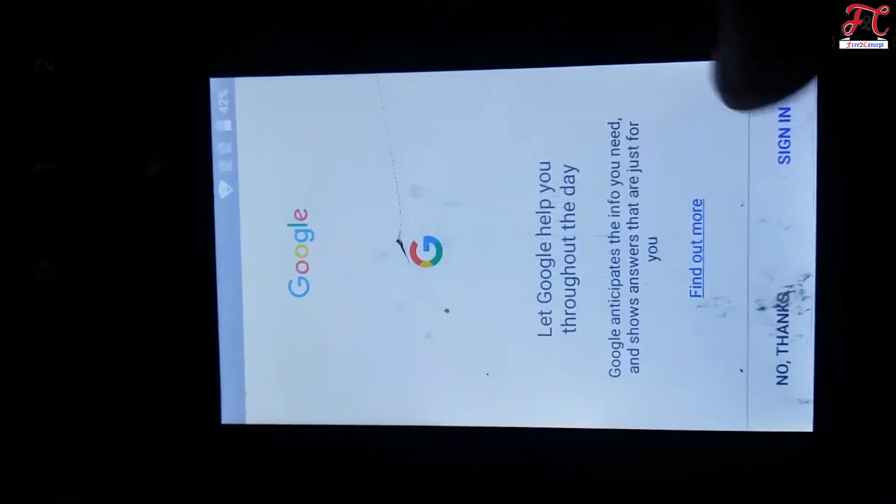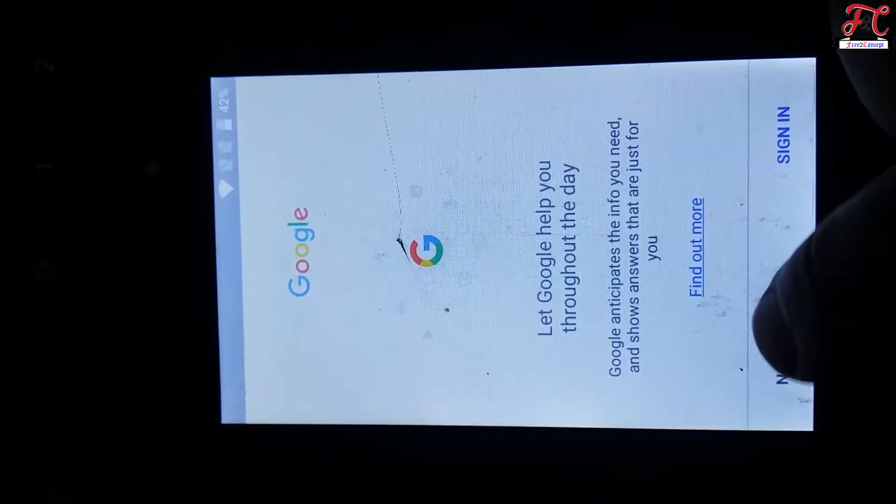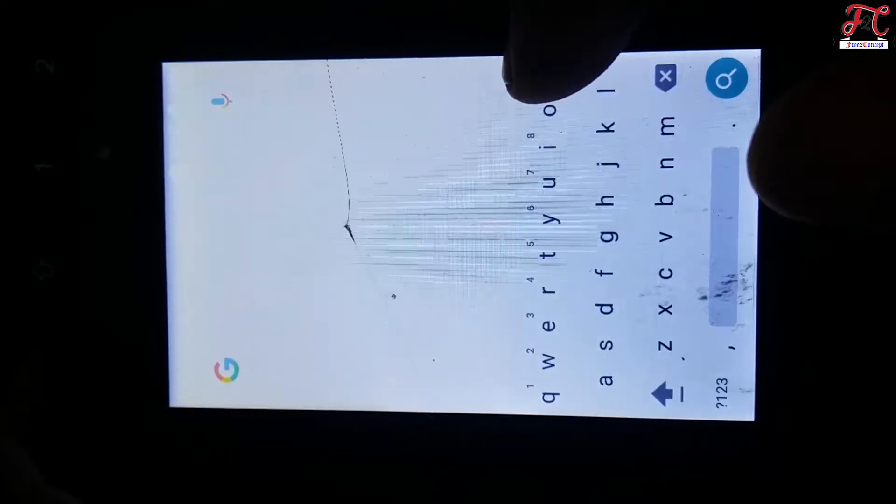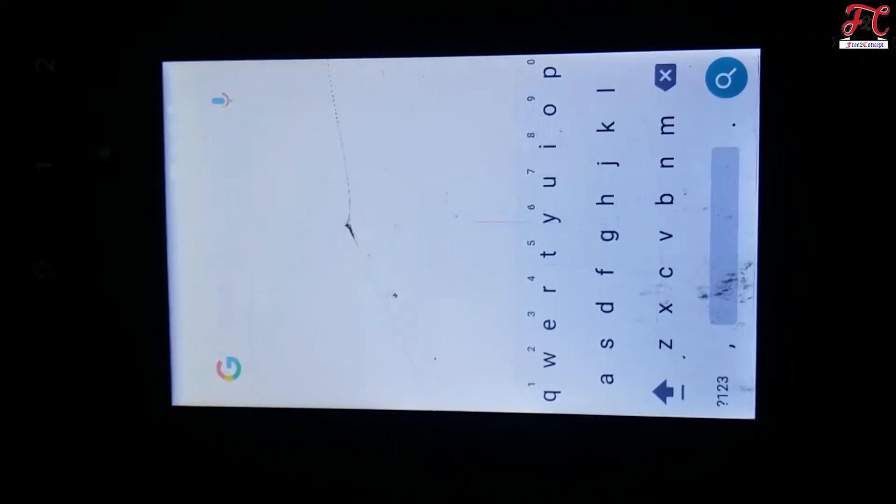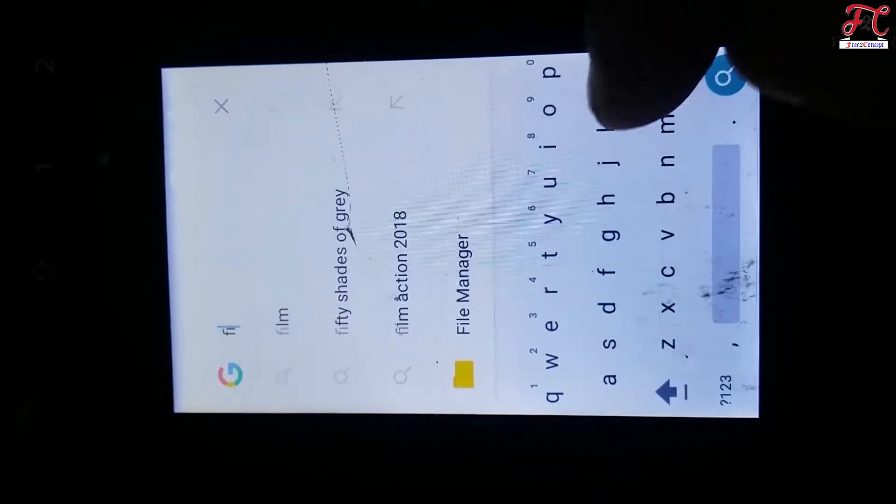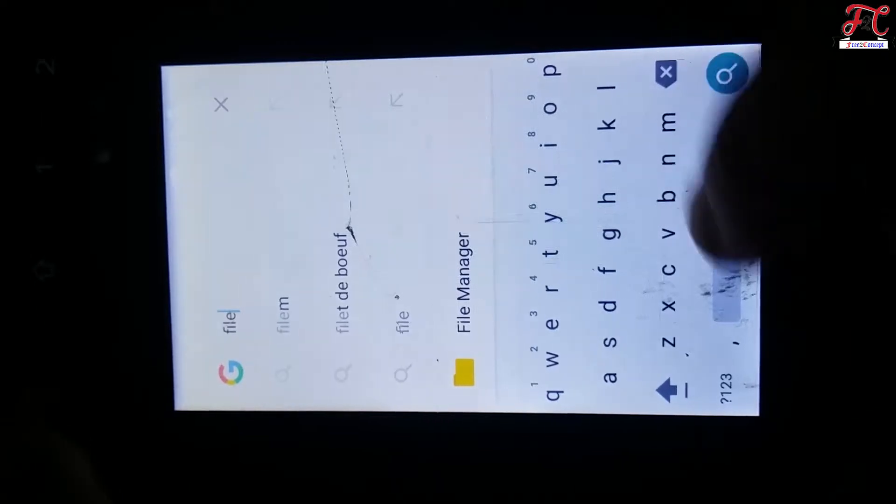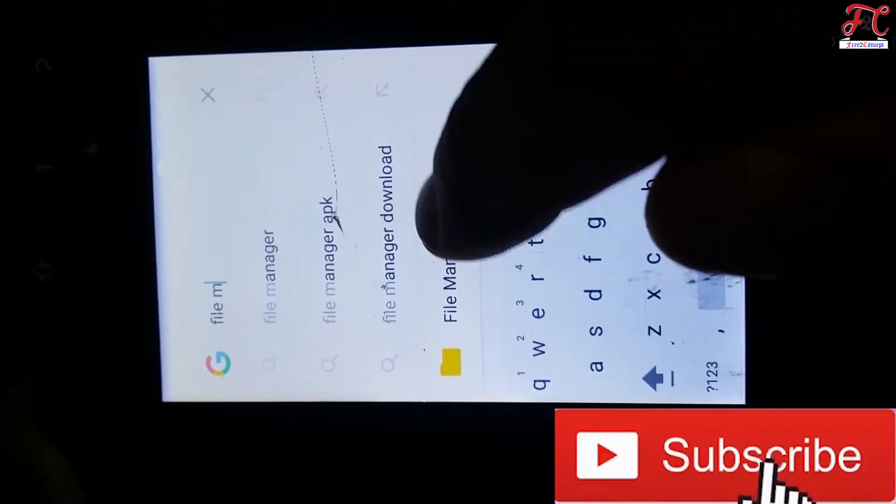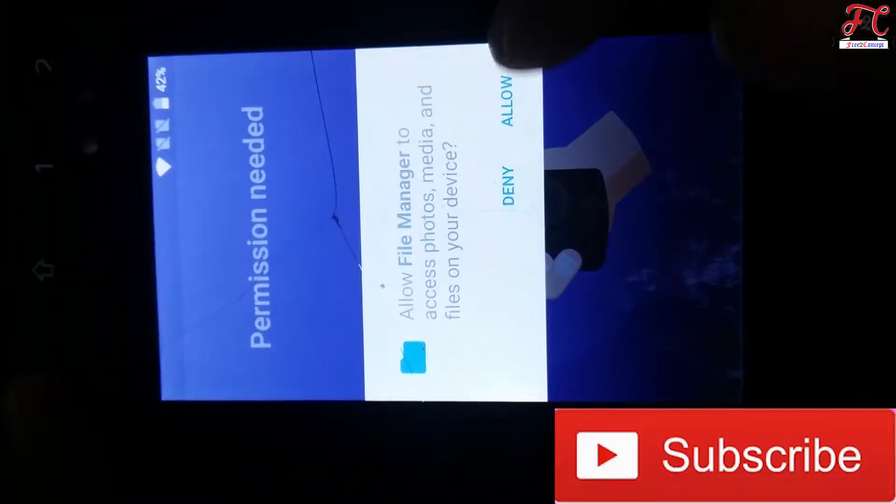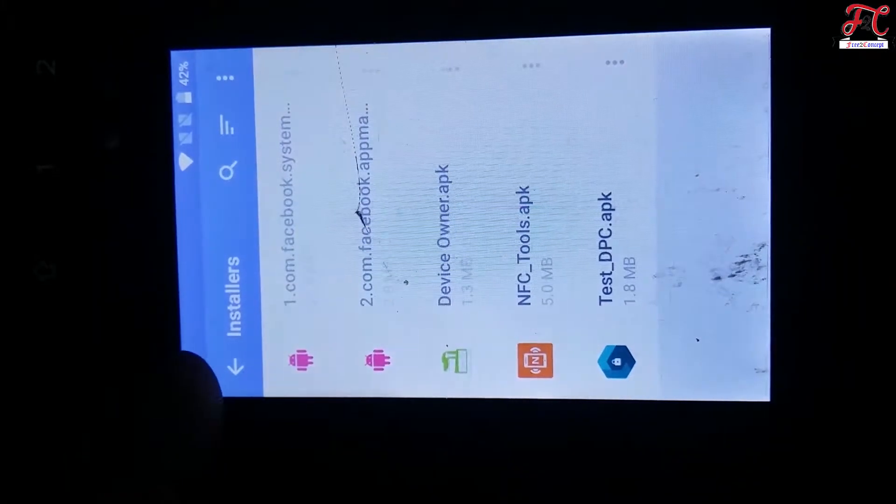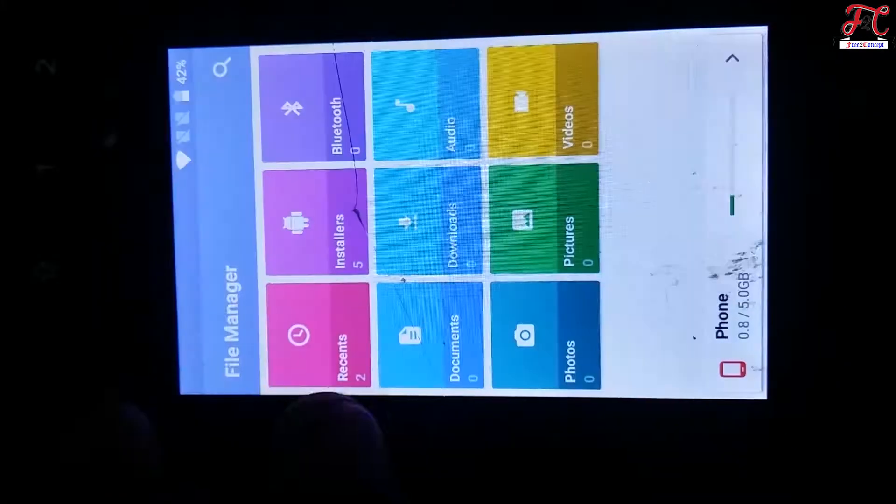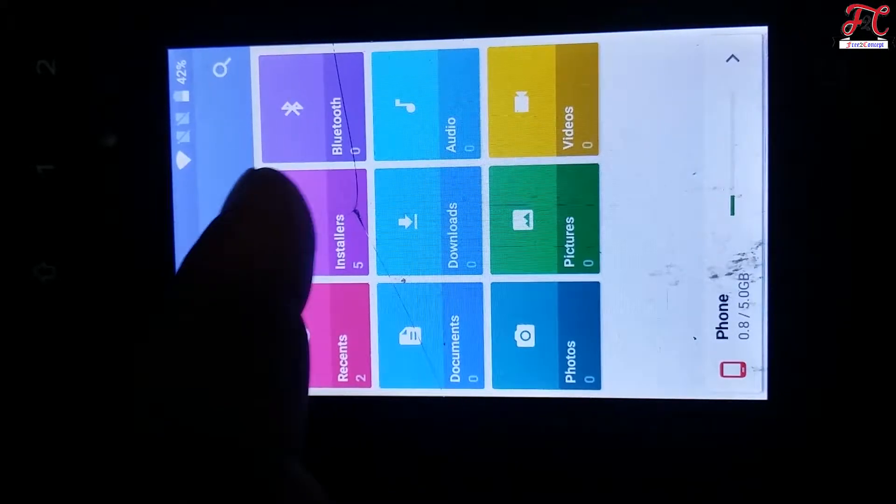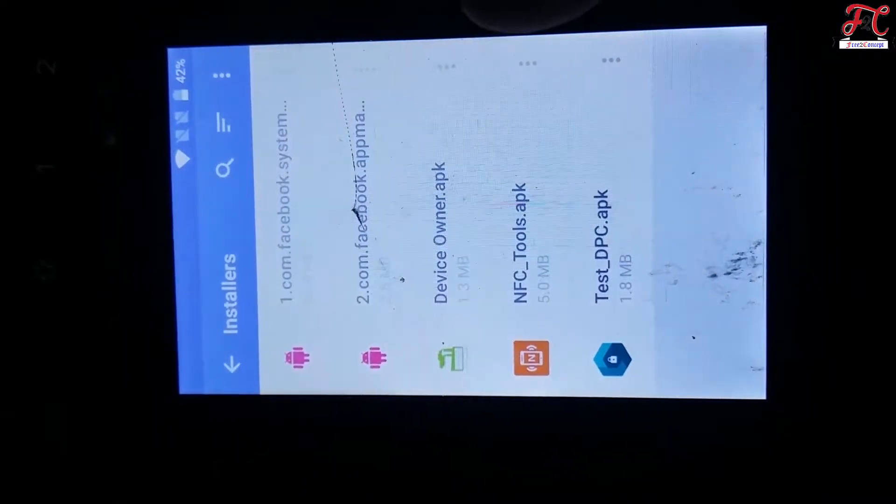Here we are, no thanks. Type file manager here. File manager, here it is, click on this one. Go to installer. Sometimes you can find those three files on the recent folder. Here they are.